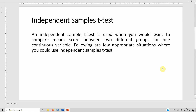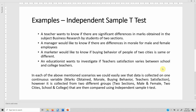Following are a few appropriate situations where you could use independent samples t-test. A teacher wants to know if there are significant differences in marks obtained in business research by students of two sections. A manager would like to know if there are differences in morale for male and female employees. A marketer would like to know if buying behavior of people of two cities is the same or different.